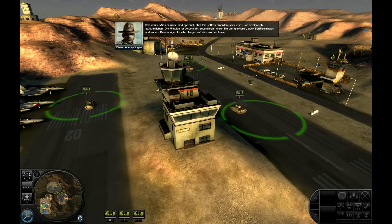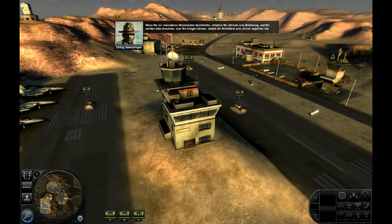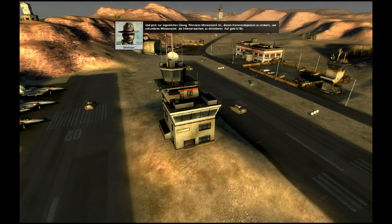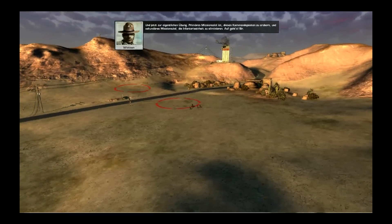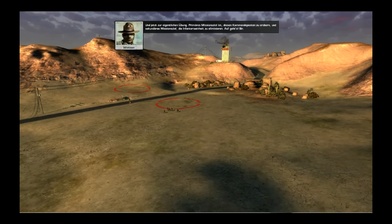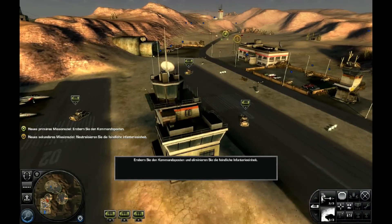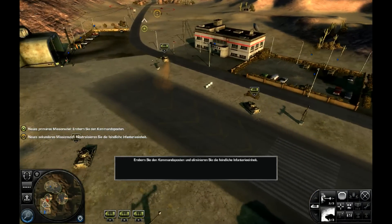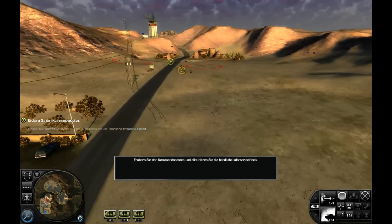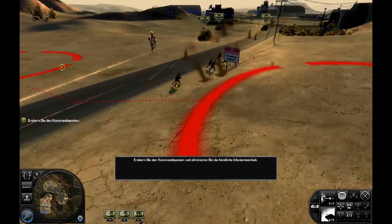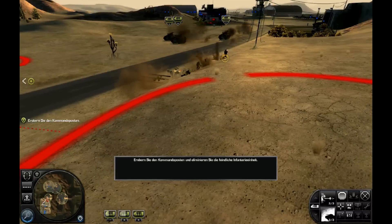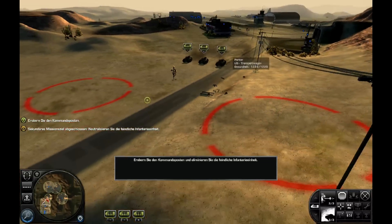Wenn Sie ein sekundäres Missionsziel abschließen, erhalten Sie oftmals eine Belohnung — und Sie werden alles brauchen, was Sie kriegen können, sobald die Schießerei erst einmal begonnen hat. Primäres Missionsziel ist, diesen Kommandoposten zu erobern, und sekundäres Missionsziel, die Infanterieeinheit zu eliminieren. Auf geht's! Primäres Missionsziel abgeschlossen. Aber Sie sind noch nicht fertig.